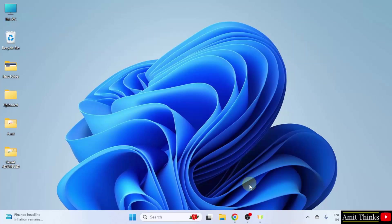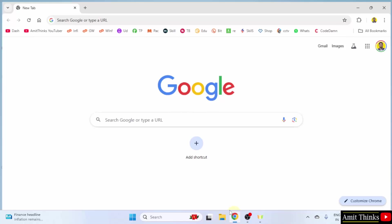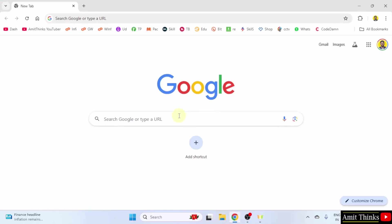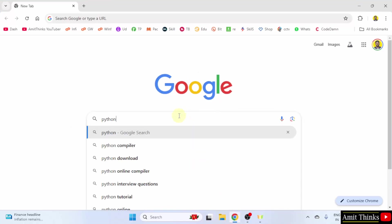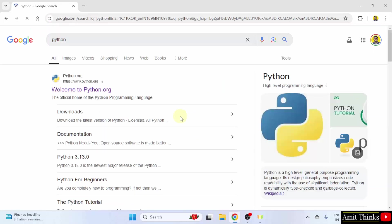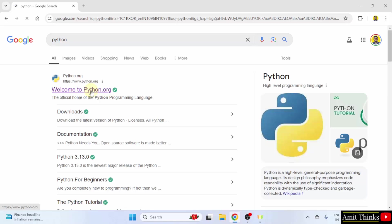At first, go to the web browser. On Google, type Python and press enter. On pressing enter, the official website is visible. Click on it.